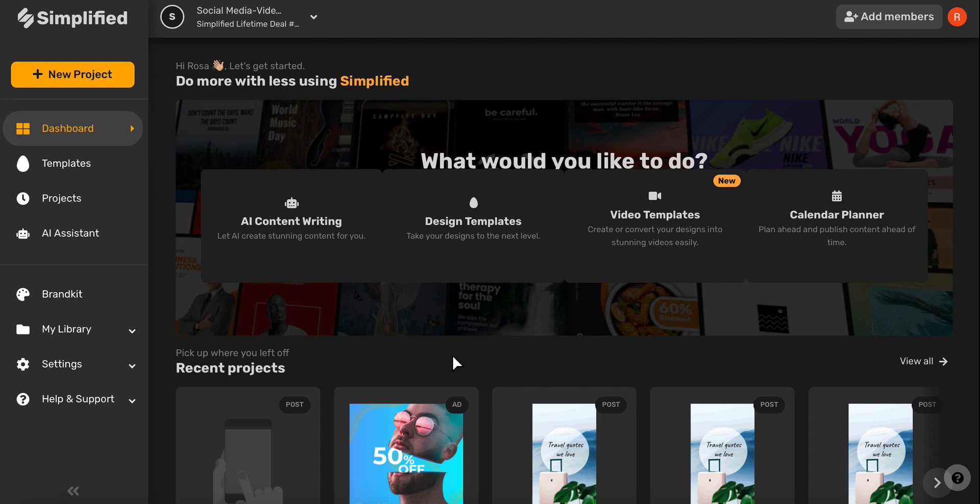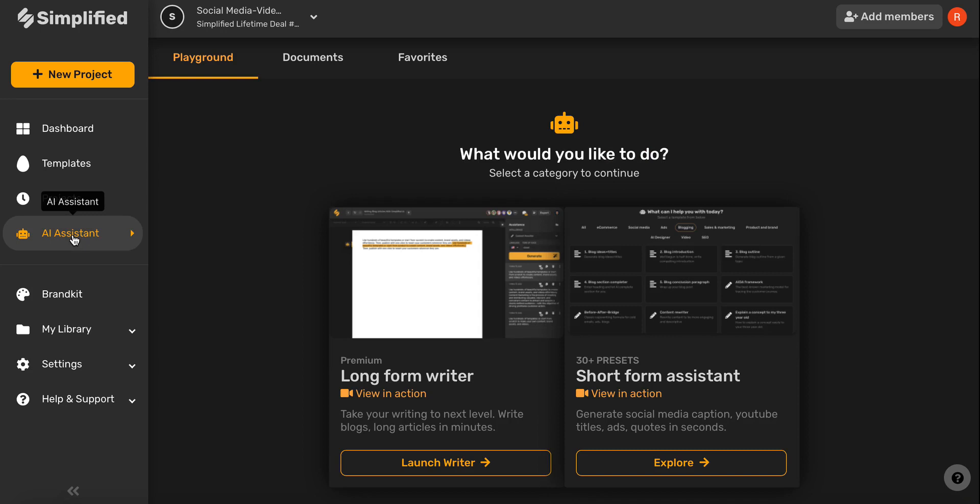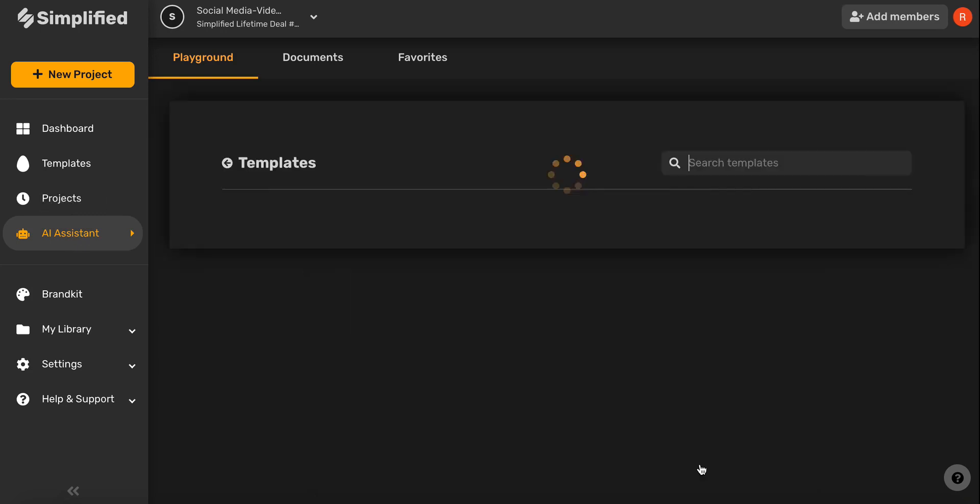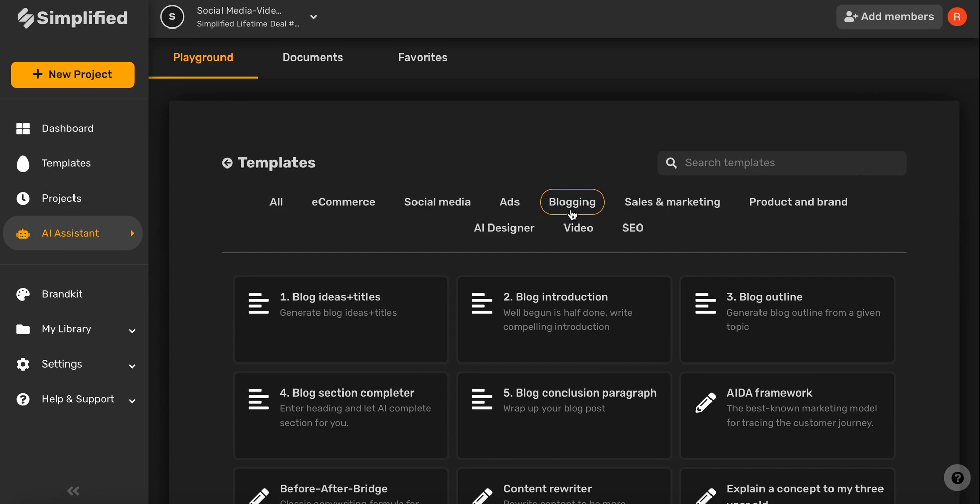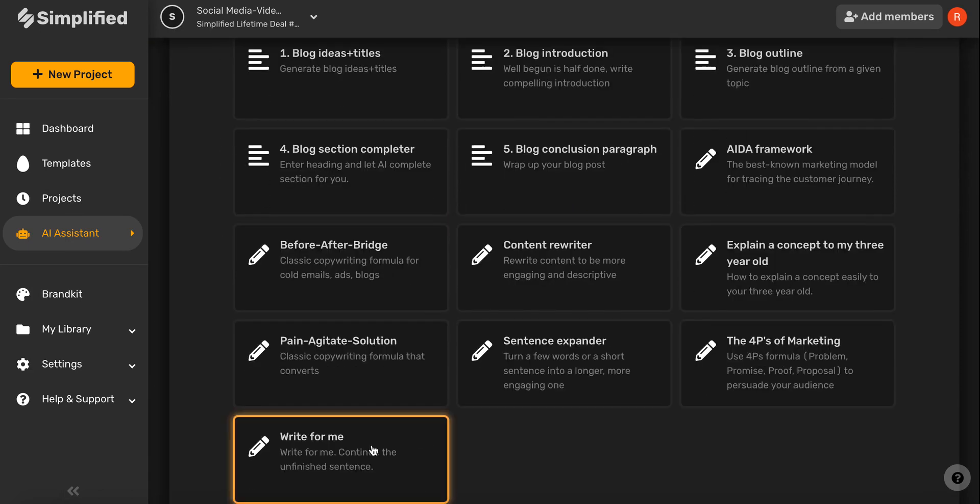Let's start by choosing the AI Assistant on the left-hand side toolbar, and then selecting Short Form Assistant. From here, go ahead and select Blogging, and then scroll and click Write for Me.